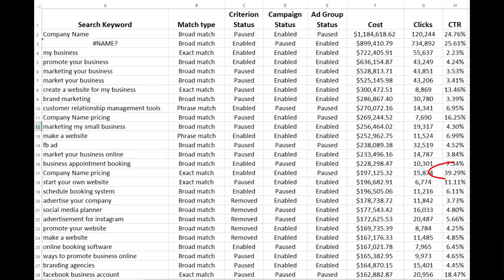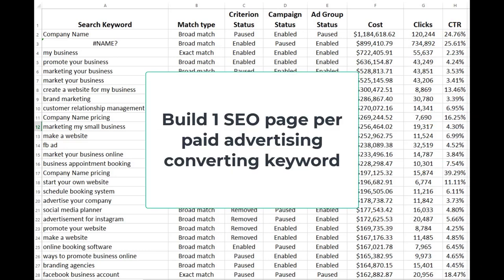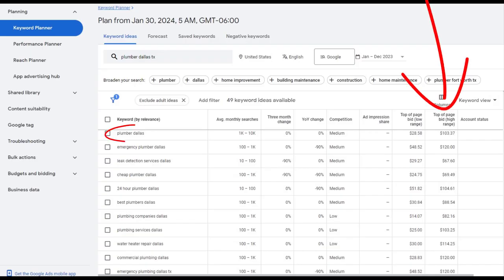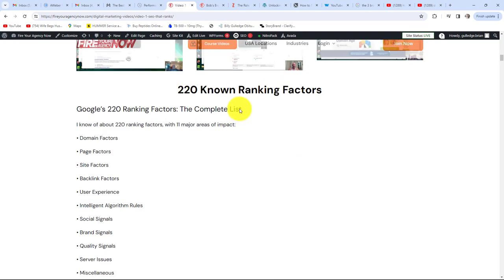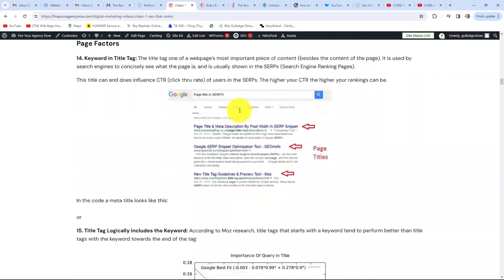A good strategy for lowering your marketing costs while increasing your revenue is to closely look at what keywords are converting, then build SEO pages to rank for those high-converting keywords — one converting keyword equals one SEO page. If you are just starting, I use a simple trick: the price Google charges for a top bid indicates how likely a keyword is to convert. For SEO, there are over 220 individual signals that search engines use to decide where you rank.